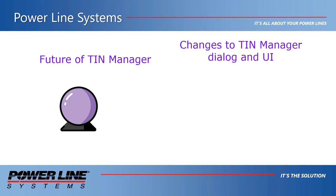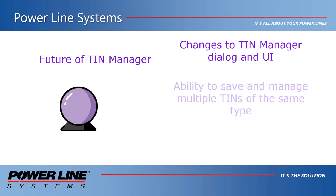For example, a significant feature we'll be adding in the future is the ability to manage multiple TINs of the same type, including ground TINs.